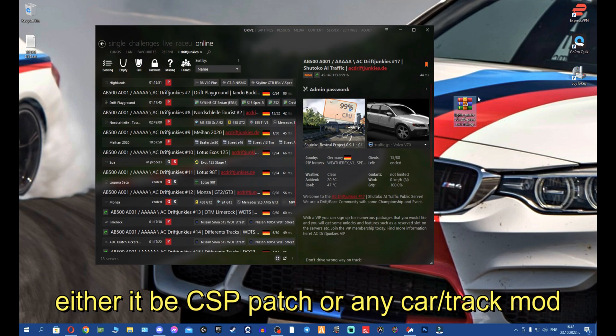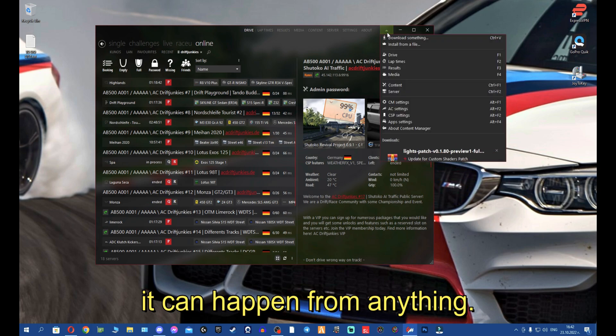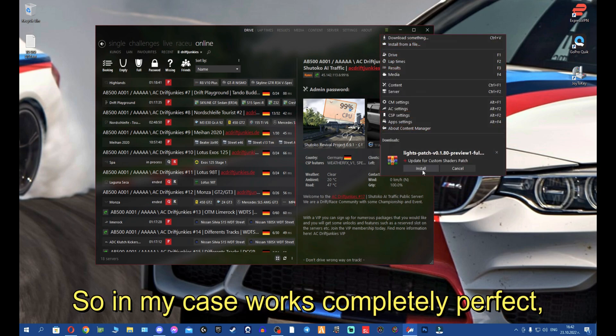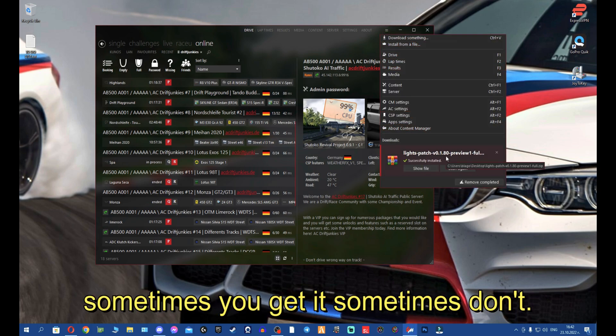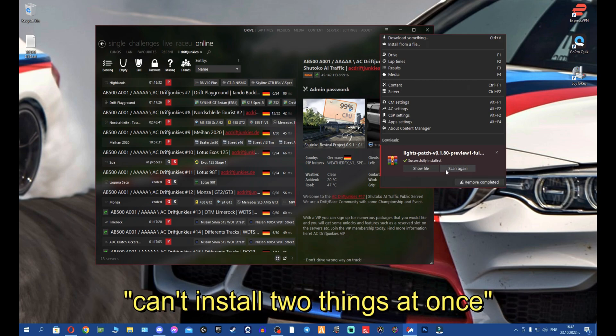It can happen from anything. In my case it works completely perfect - sometimes you get it, sometimes you don't. But let's say here it was not successfully installed but it was actually 'can't install two things at once.'